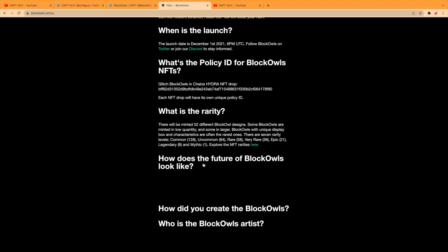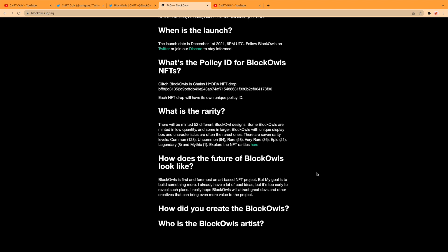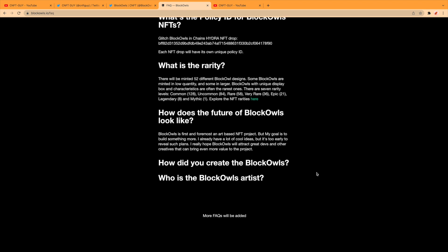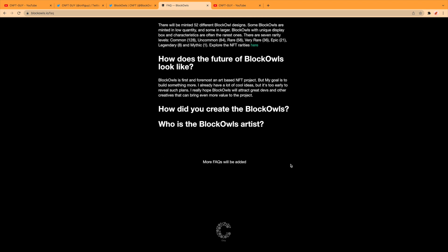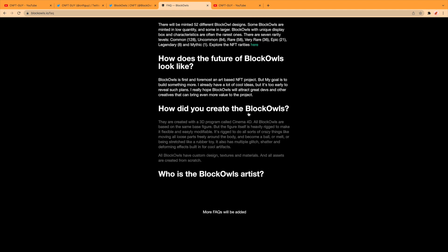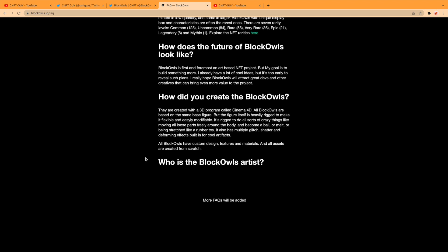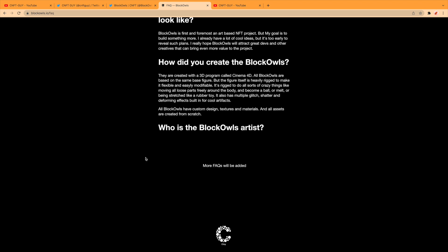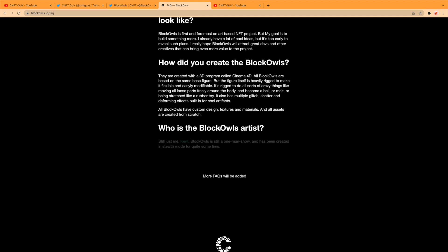How does the future look like? We've seen that, we've been through the roadmap. How do you create the Block Owls? They are created with a 3D program called Cinema 4D. All Block Owls have custom design textures and materials, and all assets are created from scratch.